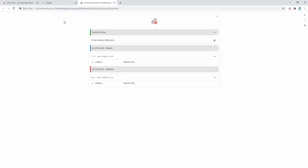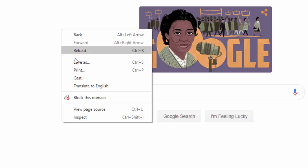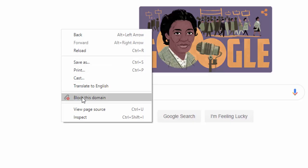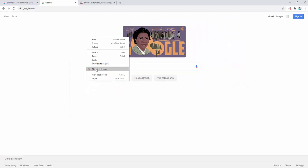To start using this extension we go to a website such as Google. We then simply right-click and from the context menu we can see the option to block this domain. Note that this extension blocks the domain, not specific URLs, so if we were to block anything on Google it would block the whole of the Google website.